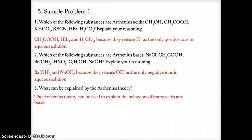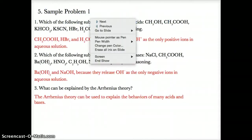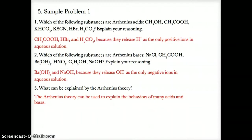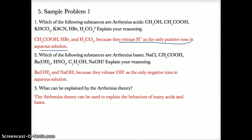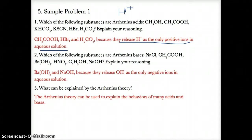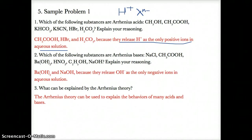Now let's go through some sample problems. In number one, Arrhenius acids release H+ as the only positive ions in aqueous solution. They either have H+ in front followed by a negative ion X to the N-, or they're listed on table K.